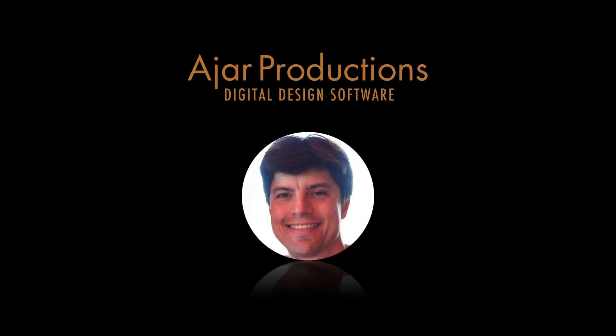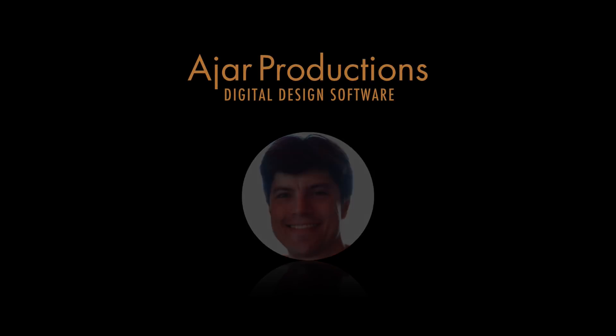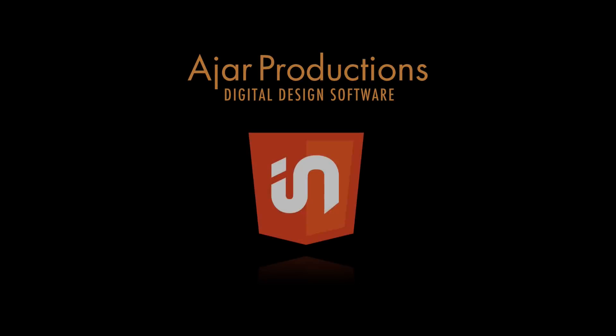Hi, this is Justin from Ajar Productions. In this video, I want to show you some of the new features that are coming in N5 version 3.3.